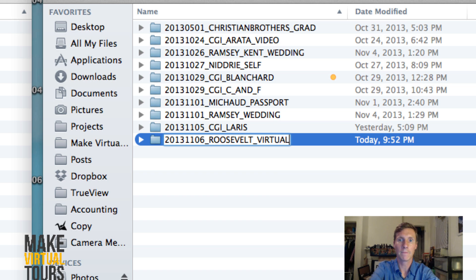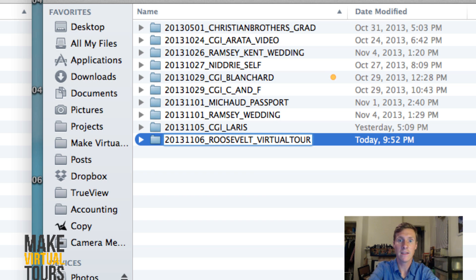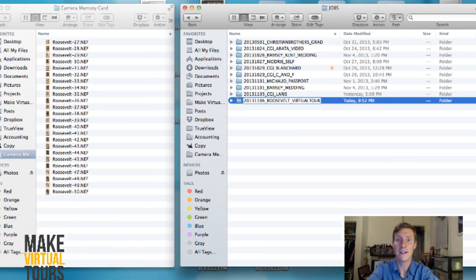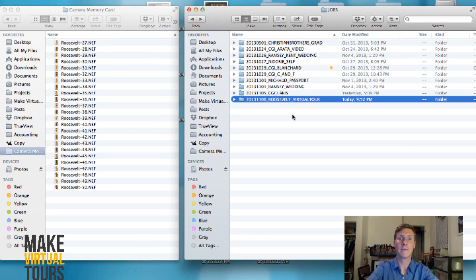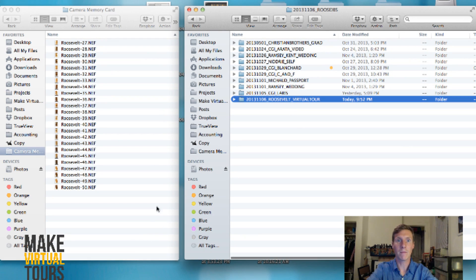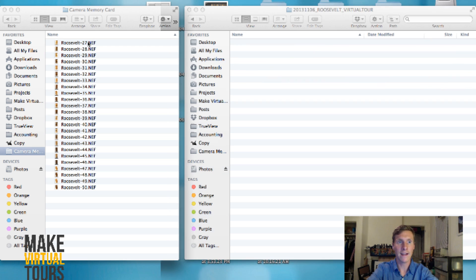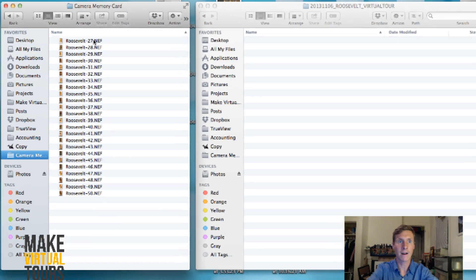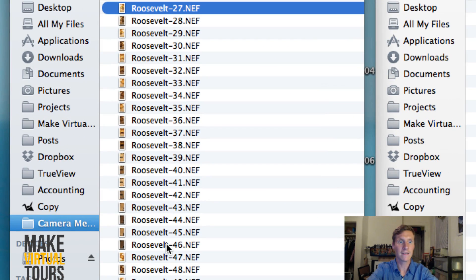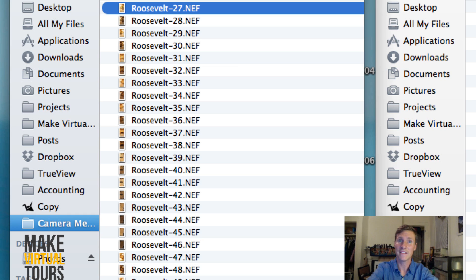So this one that we're importing today was shot on November 6, 2013. So I just do it like this to keep it well organized. And it was for the Roosevelt Hotel and it was a virtual tour. So I do the year, the month, the date, then the client, then the type of job. And this works best for me. I learned this from Jarrett Platt. He seems to kind of know what he was talking about. So therefore, that's the method that I use now. And I would recommend you guys using that as well or have something just as long as it's very well organized. Because if you start shooting a lot of jobs, you have a lot to take care of. It can be hard to keep track of everything.